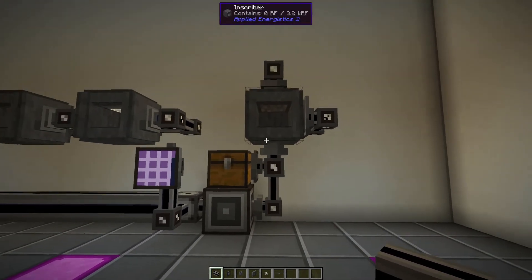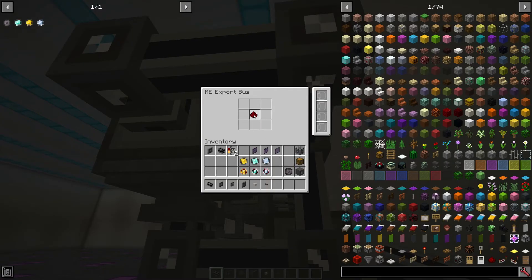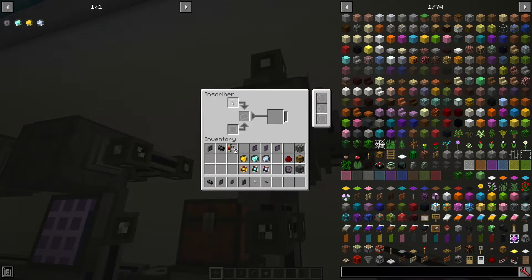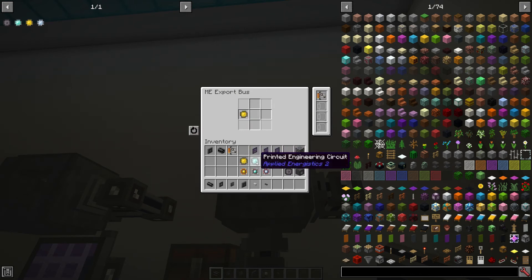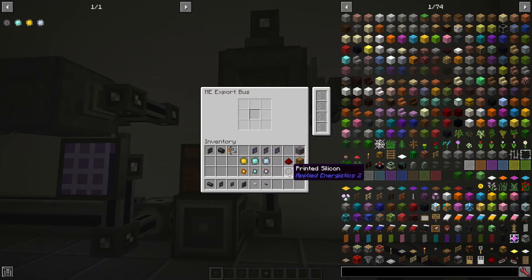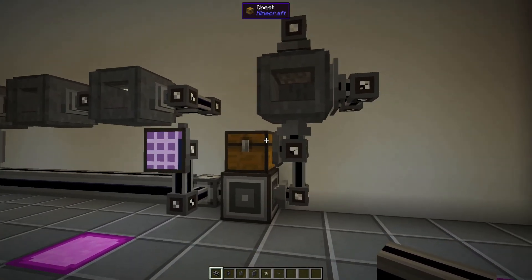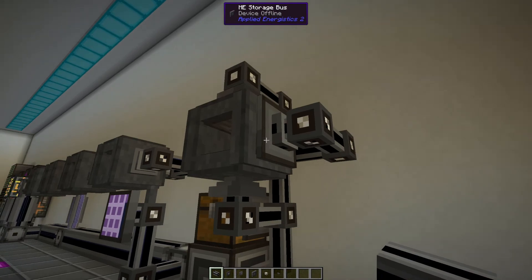We've set up all of our channels but we need to configure them. At the back and in the middle slot of our inscriber we want our redstone to go. At the top slot we want to put in all of our printed circuits — we only have one slot in an export bus so we're going to use a capacity card to bring that up to five. Finally at the bottom we're going to put in a printed silicon, so whenever we have all three items coming into this chest they'll automatically get routed to the correct side and enter the inscriber.